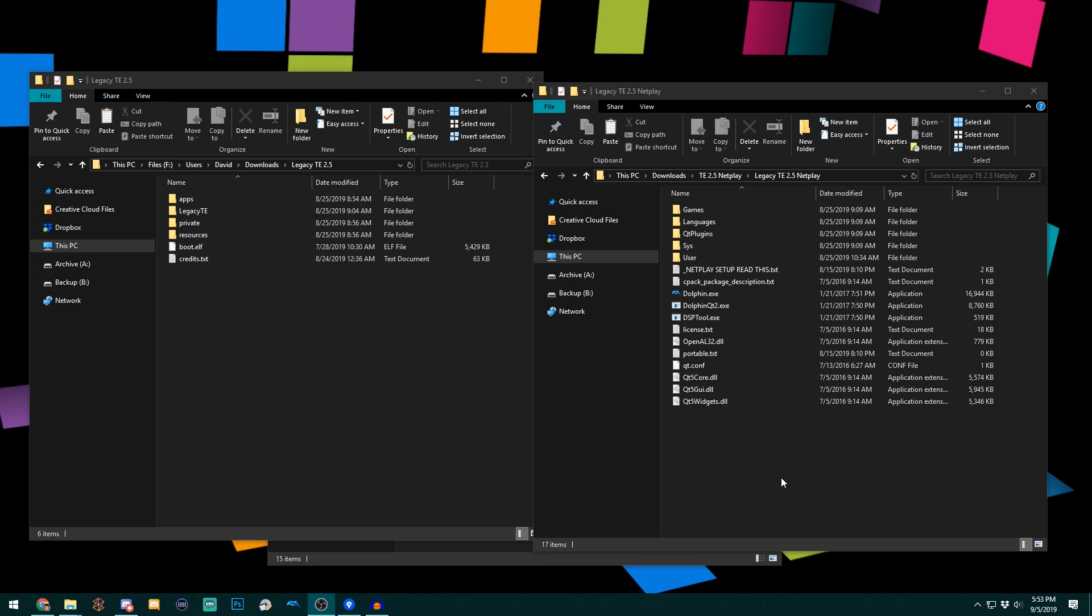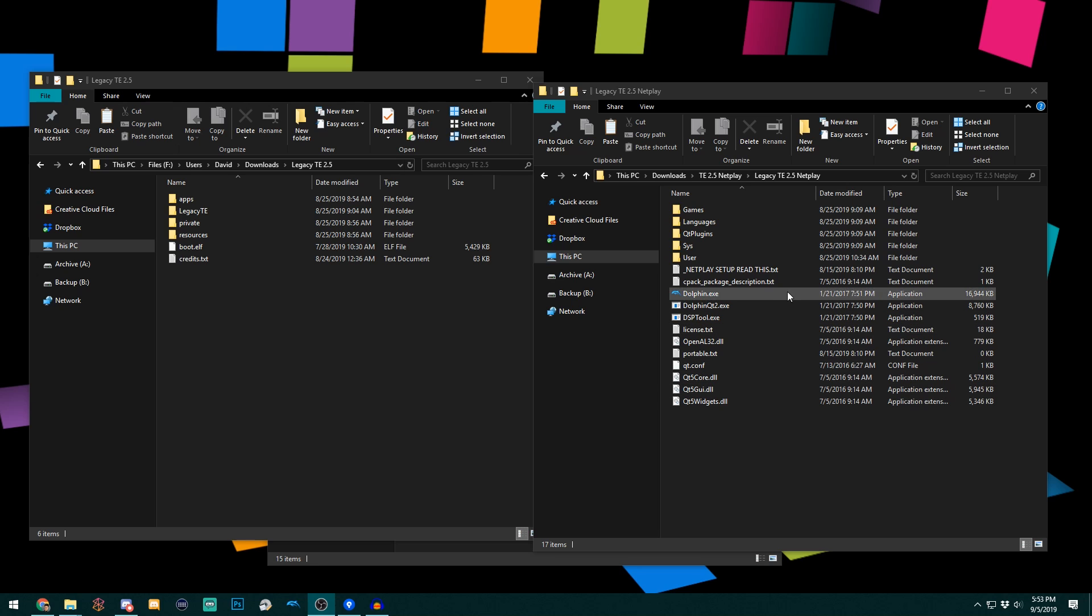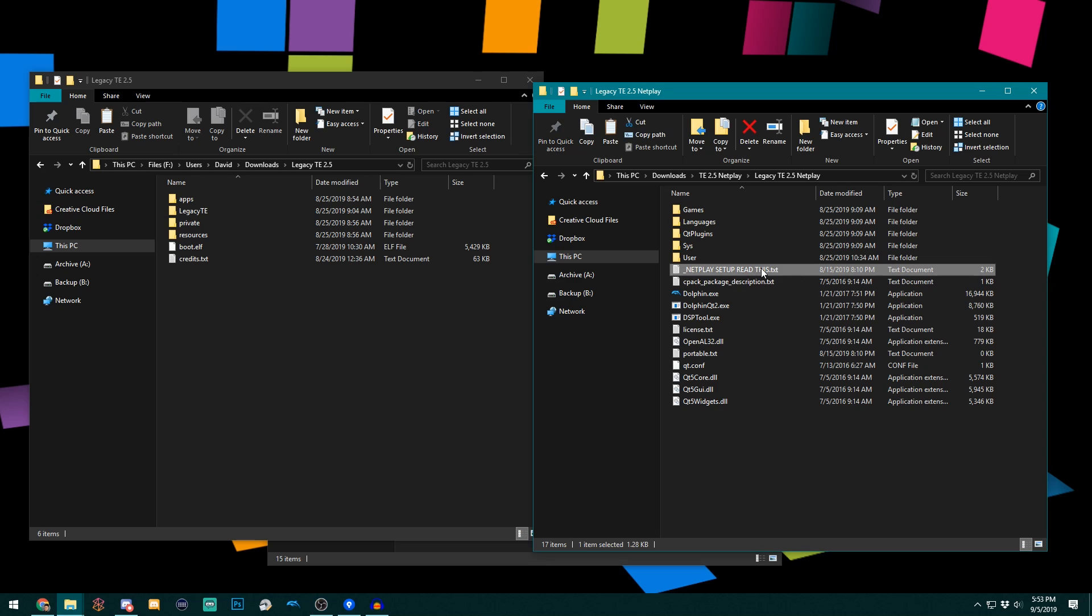So the first thing I'm going to show you is opening and setting up TE Netplay really quickly. Now this is not going to be an exhaustive how-to guide. I recommend reading the Netplay setup readthis.txt file here or going to our Discord. There are plenty of exhaustive guides, but this will be a quick and dirty tips and tricks refresher.